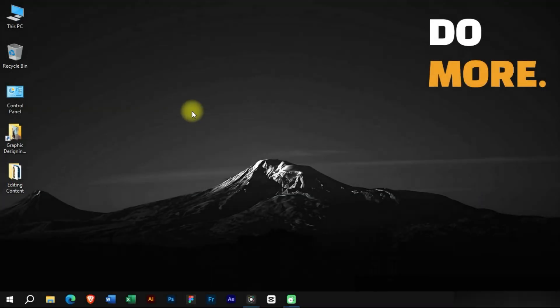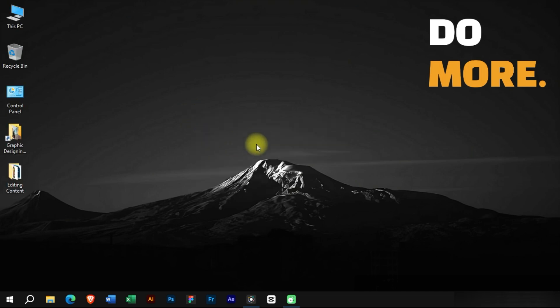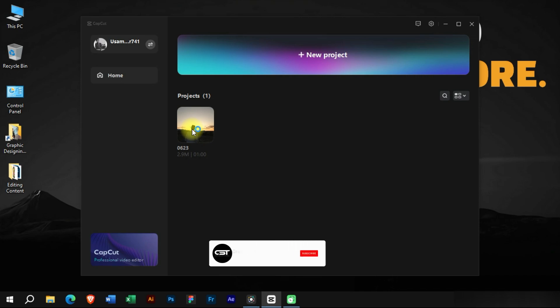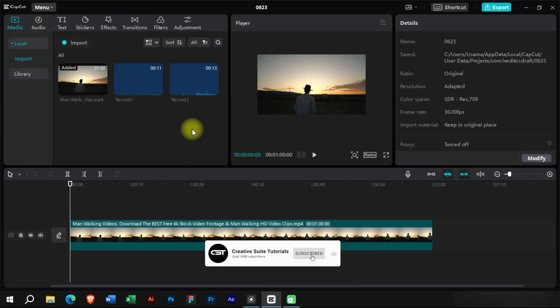Welcome to Creative Suit Tutorials YouTube channel. Today we will show you how to use keyframes in CapCut. We will open CapCut and create a project.